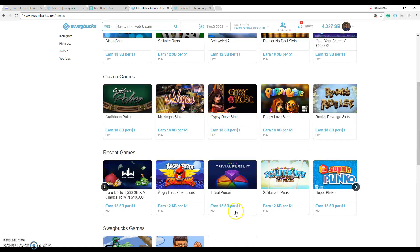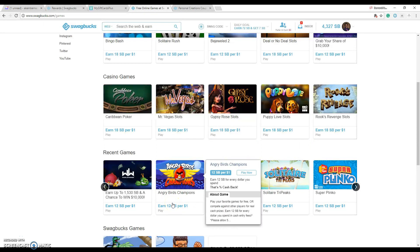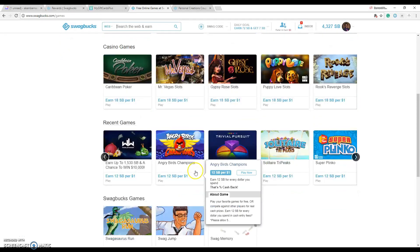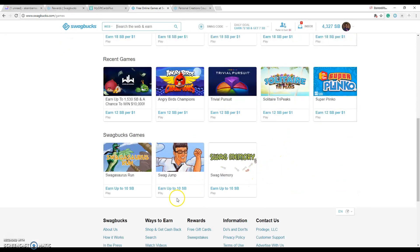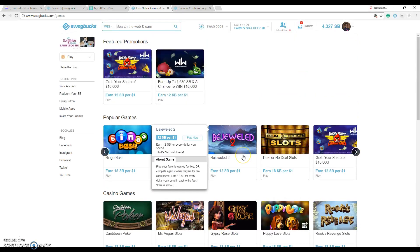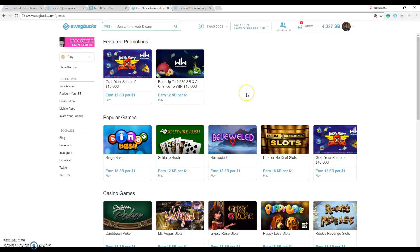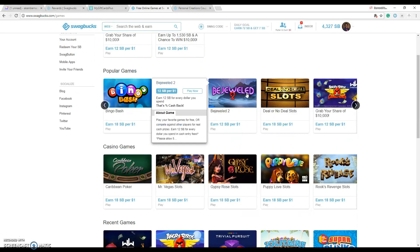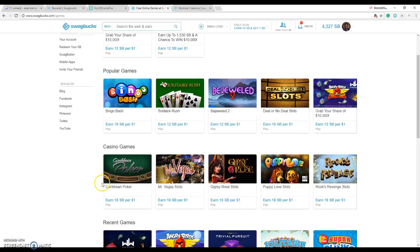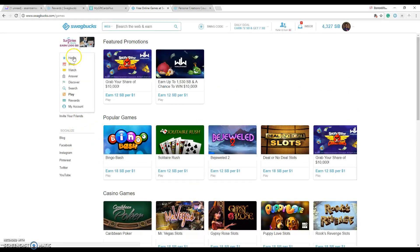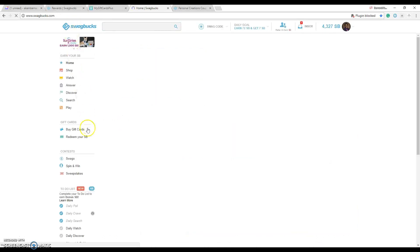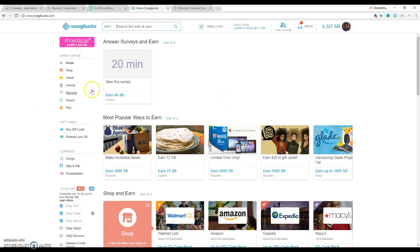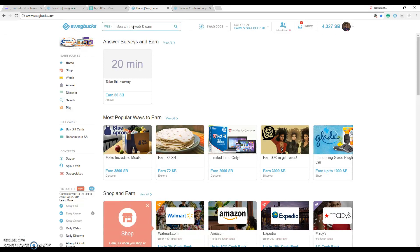If you click on any of these you can actually download the game either on your tablet or on your phone, play it, and while you play that game, let's say if you download Angry Birds Champions and you make an in-app purchase, for every time you make an in-app purchase worth a dollar or more you get 12 SB points. So that's how they do that too. So you can definitely play the games.